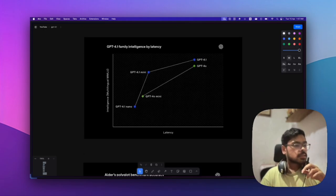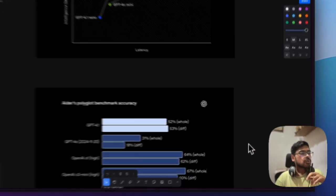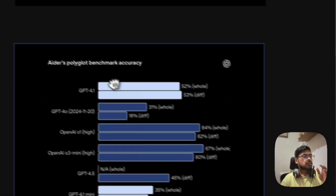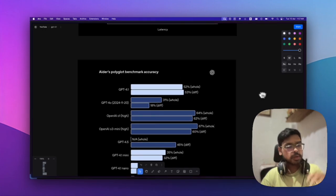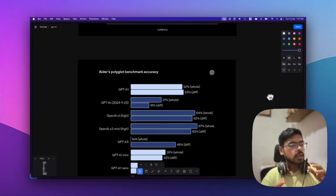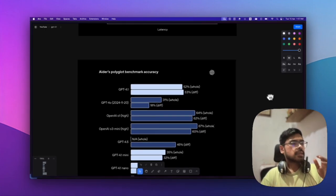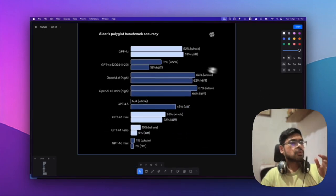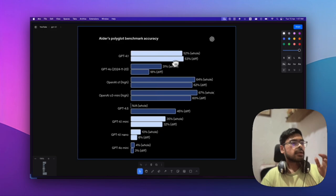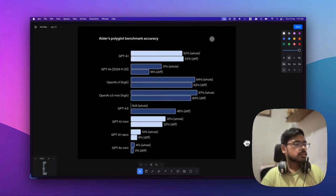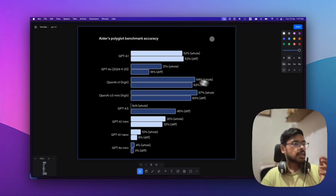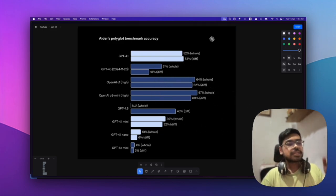On the Polyglot benchmark, one of the most well-known benchmarks, GPT-4.1 scored well compared to other GPT models, though it's not better than Gemini 2.5 Pro.